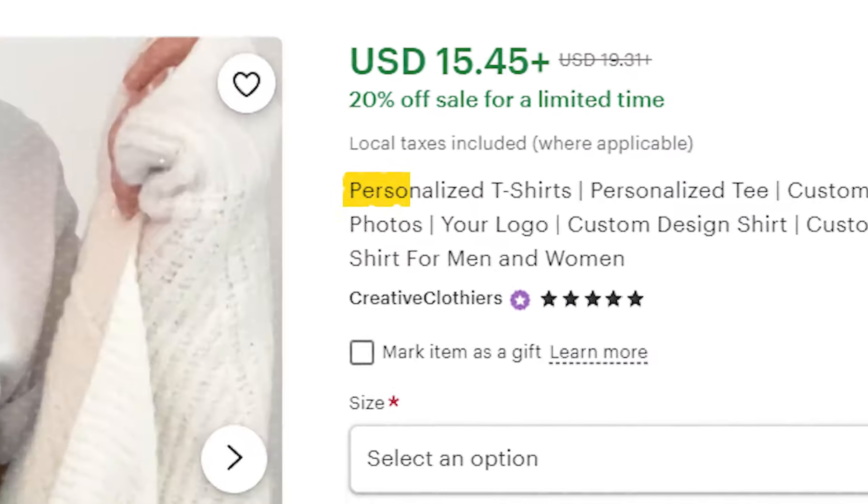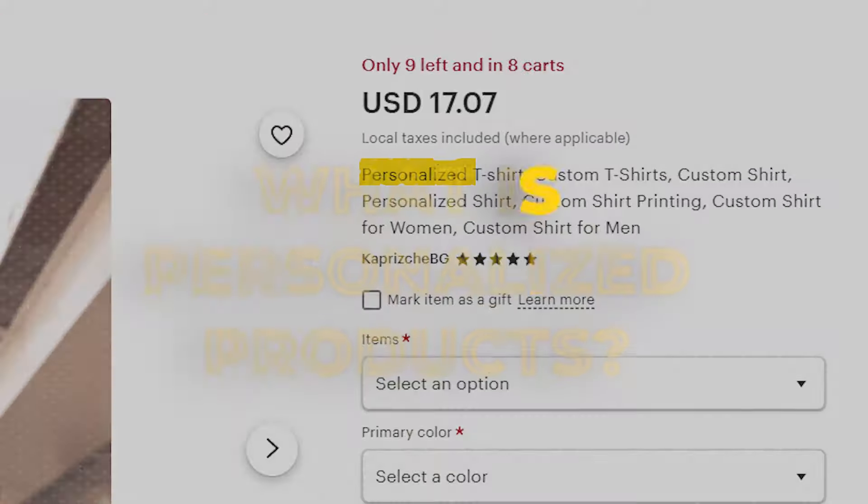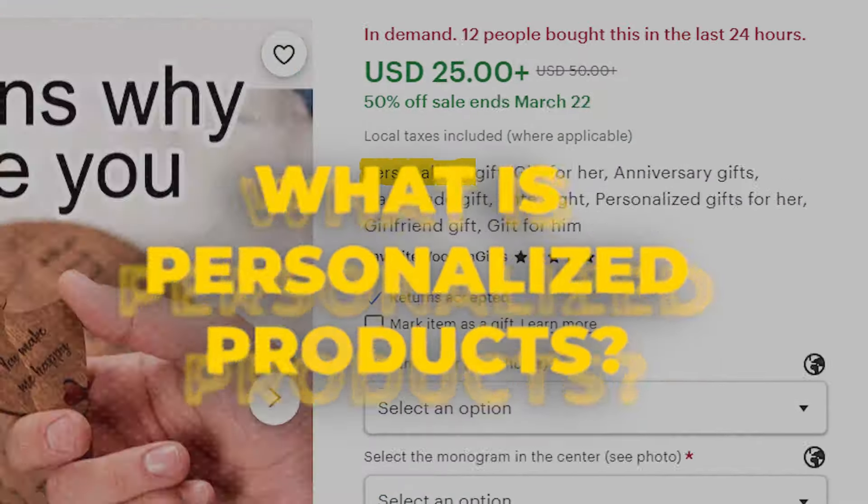I know you see it all over the place - personalized products. What is a personalized product? When it comes to Etsy, which is the primary platform that I sell on, it's practically being able to give the customer the option to personalize something.